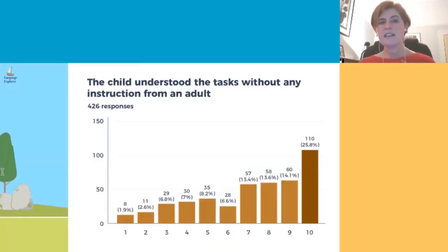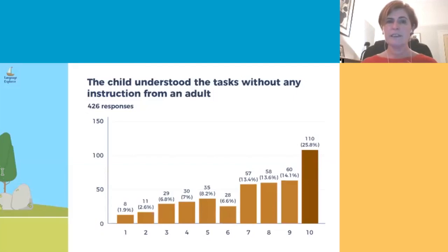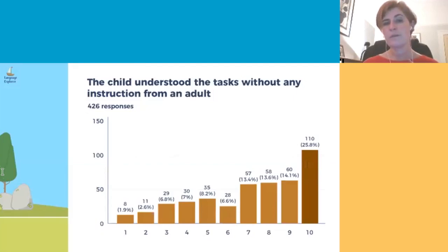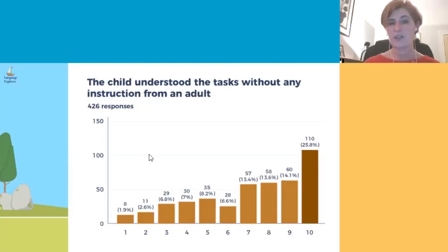We were keen to understand if there are likely to be any difficulties for parents in using the app and whether children were able to complete the tasks with minimal support from parents. The majority of parents reported that the app was easy to use and that their child enjoyed using it.